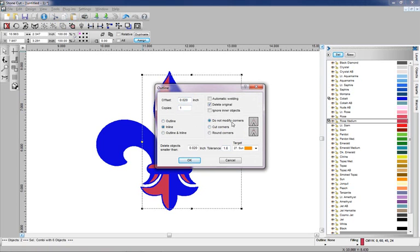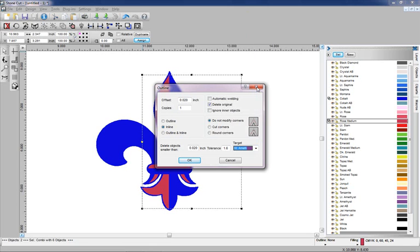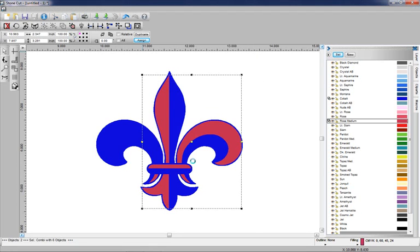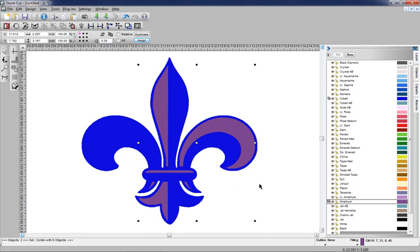We're not going to modify the corners. We're going to delete the original object and give it a new color. We'll use purple here, so we'll use Amethyst. Click on OK, and I've given myself a little bit of space.